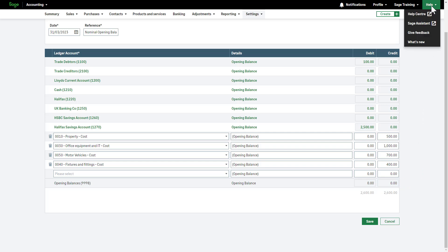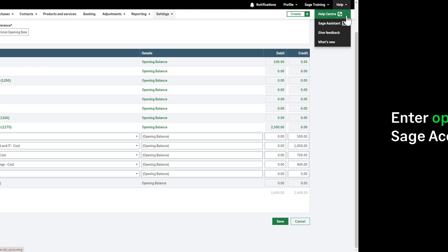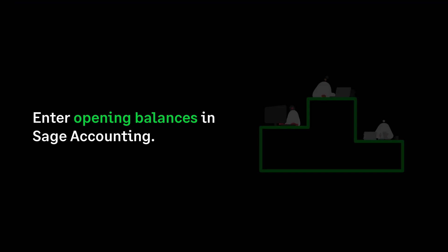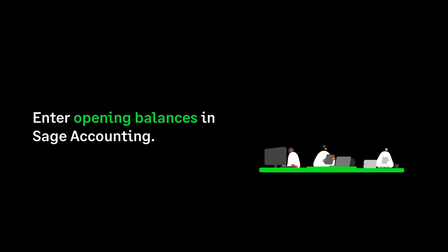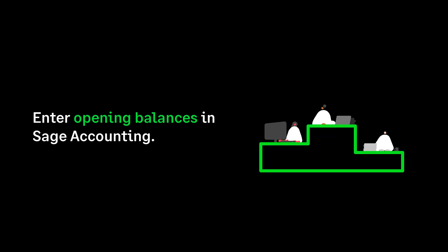For further information, access our help centre by clicking Help at the top of Sage Accounting. You can now confidently enter your opening balances in Sage Accounting.